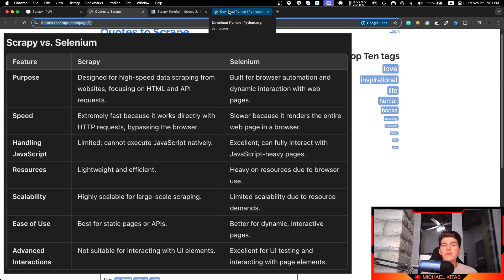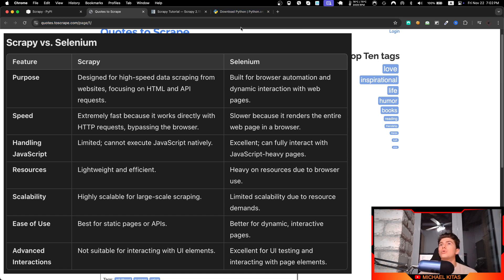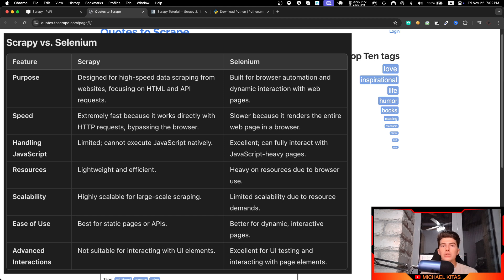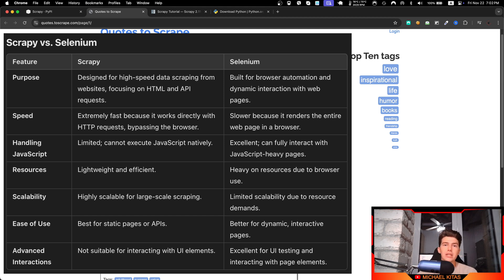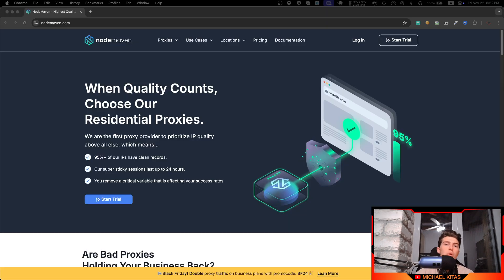But I suggest you learn Scrapy as well, because whenever you want to scrape mass data, for example Reddit posts or Amazon products or anything like that, then Scrapy is very fast and very efficient. They have two separate use cases. So for Scrapy, the pros are that it's very fast and efficient, but the cons are that it doesn't load any JavaScript. But I'll show you there is a way to use Scrapy and also load JavaScript. I'll show you that in a future episode because it is more advanced.